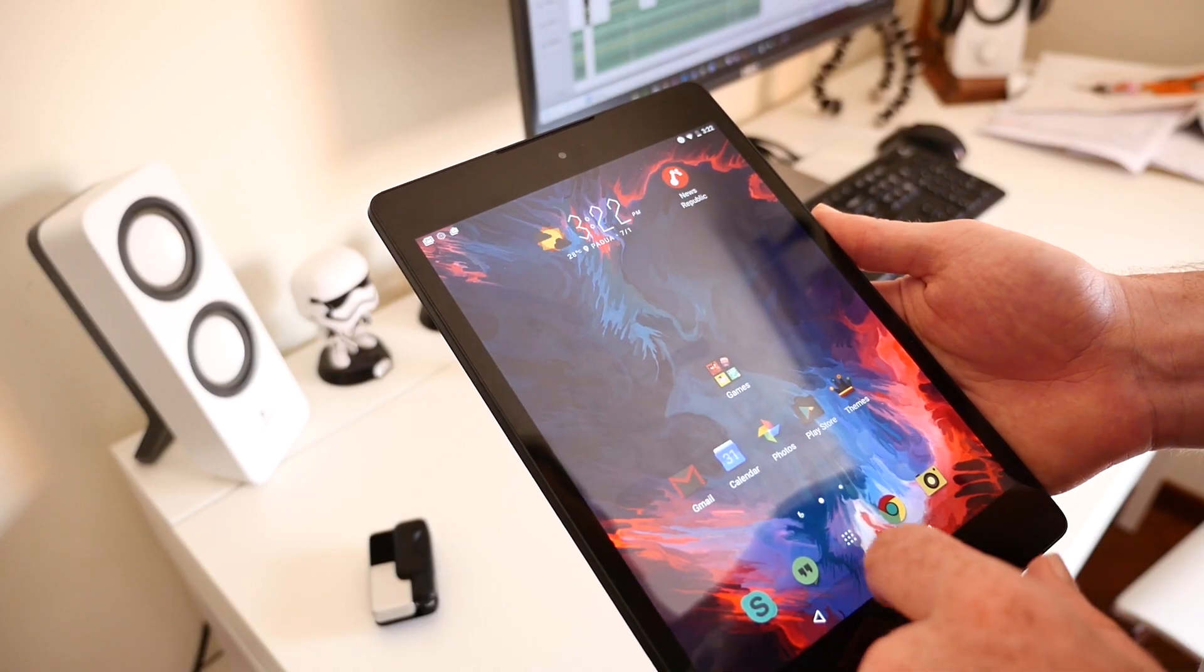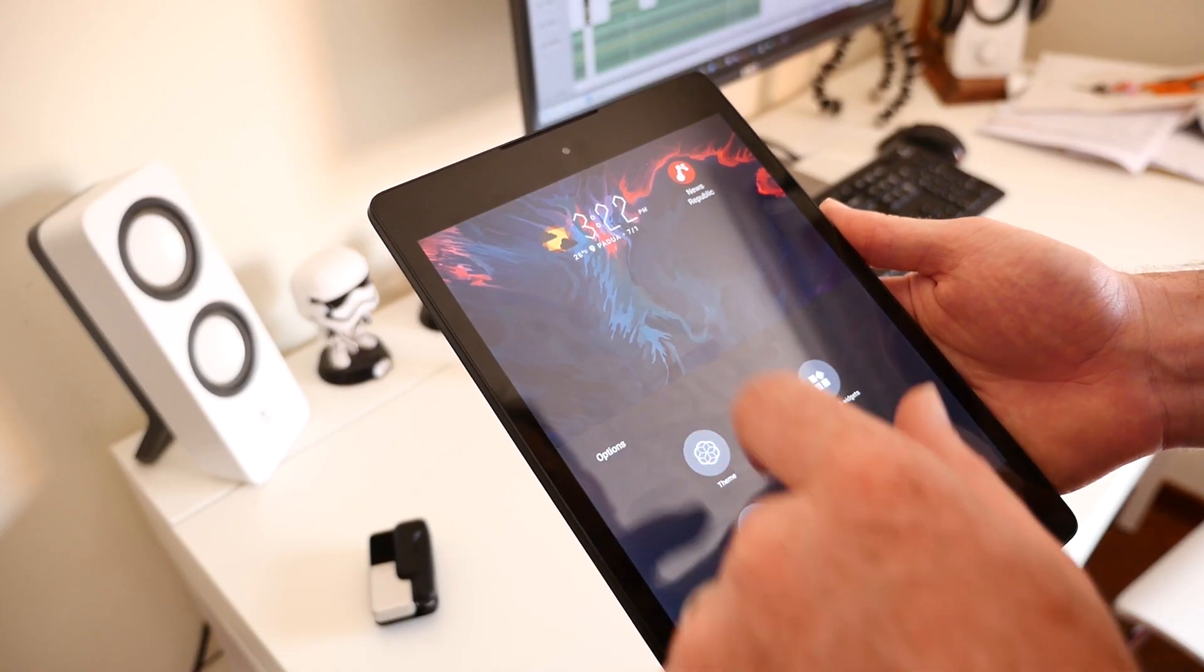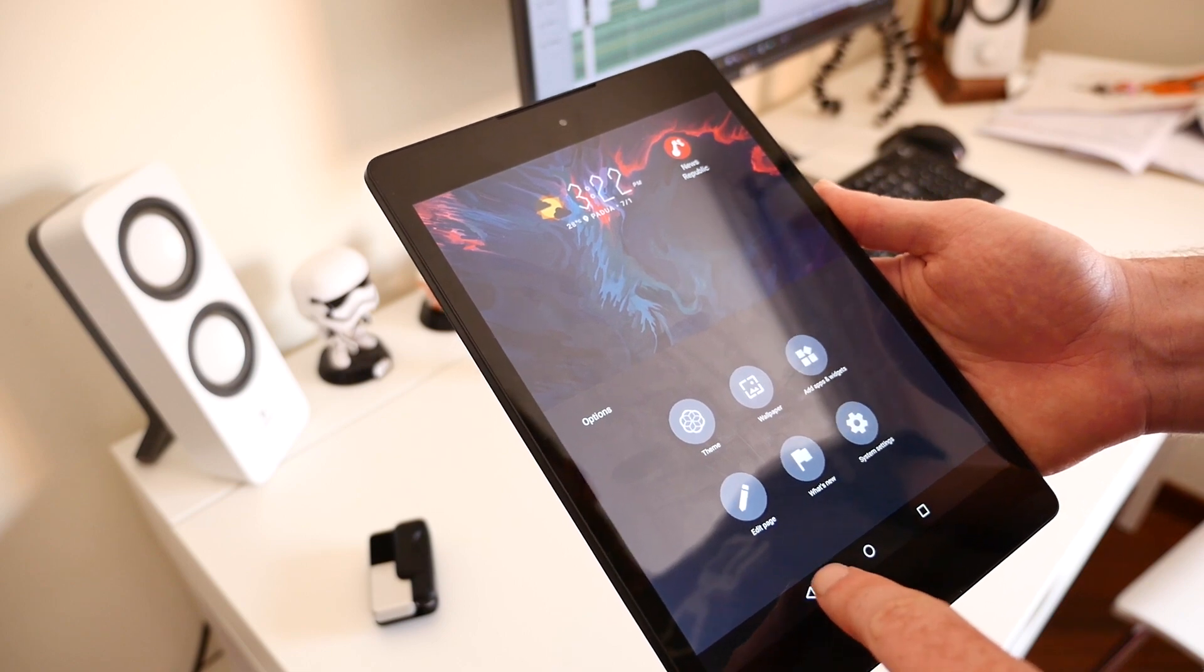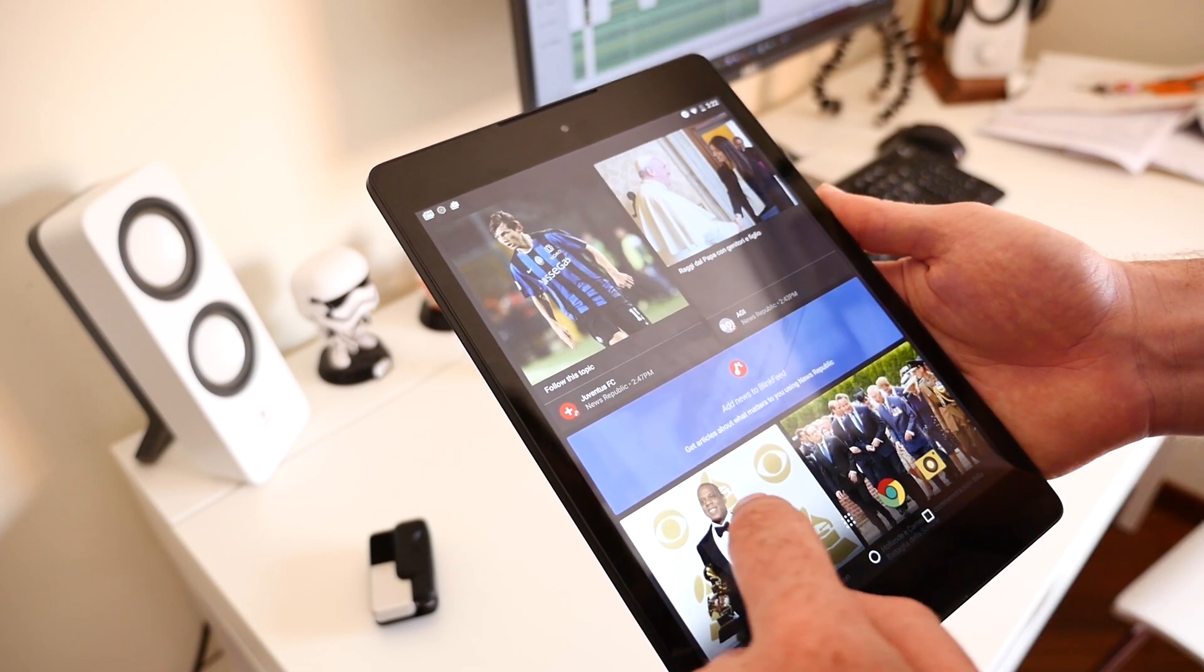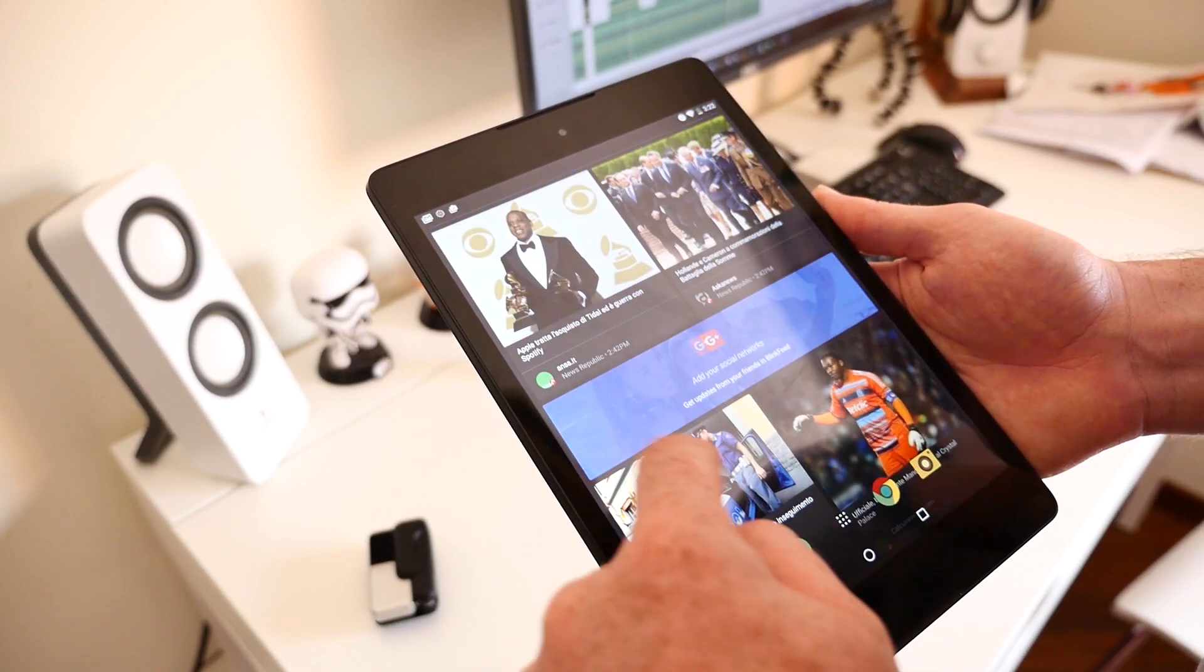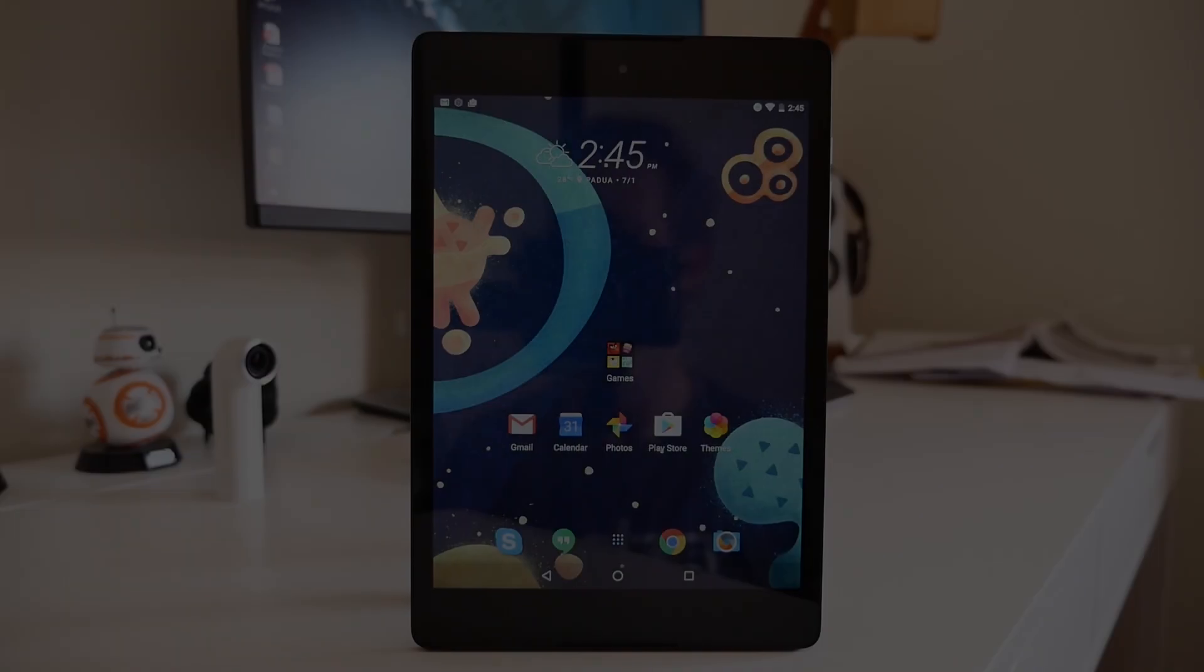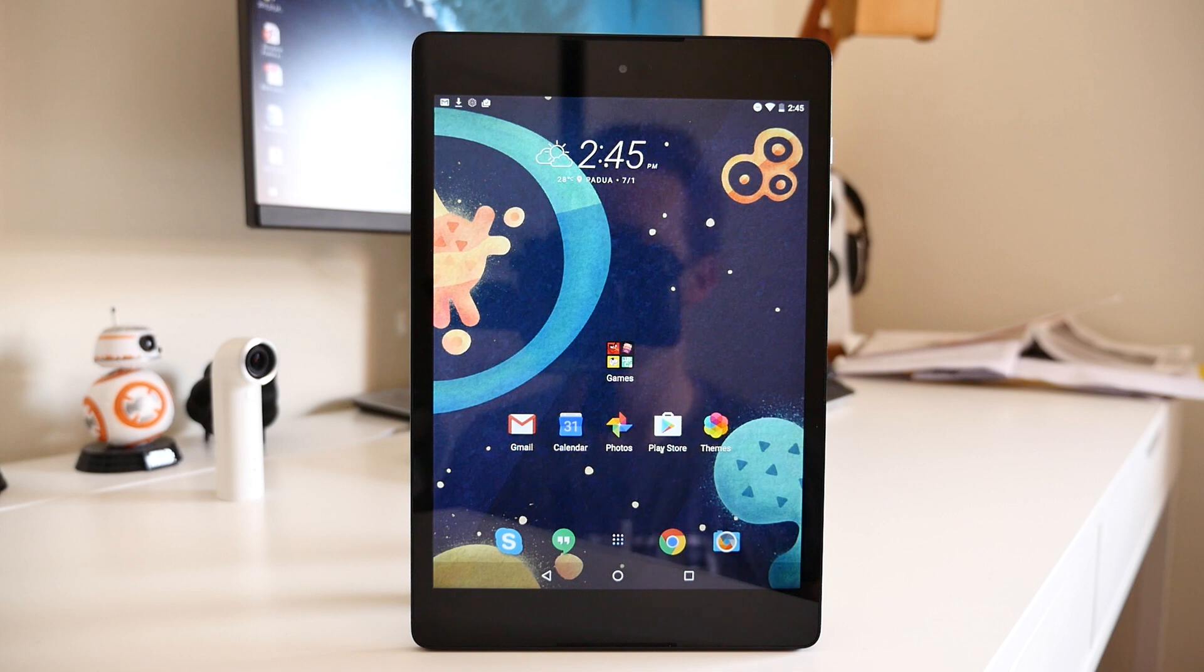HTC is currently beta testing its Sense 8 launcher for non-HTC devices. The app is currently in a closed beta, but the app managed to make its way to a handful of different sites. If you want to get it installed on your own device and take a look at the software yourself, check out the description below for the link.